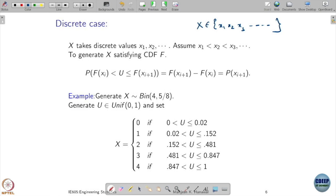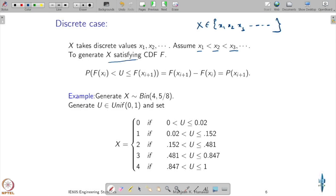Assume that x1 is the smallest, x2 is the next smallest, x3 is the next smallest — the possible values taken by this random variable are arranged in increasing order. Suppose x has a CDF f, and I want to find the probability that a uniform random variable u takes value between f(xi) and f(x_{i+1}). Let us visualize this.